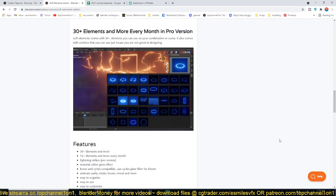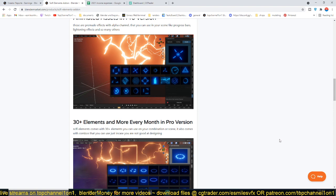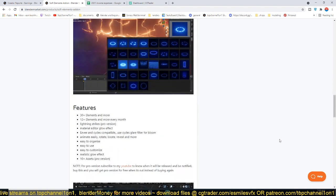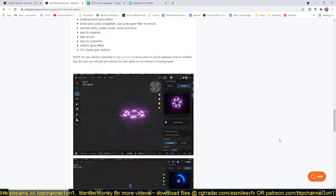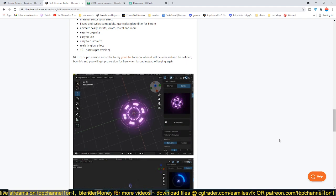You can see it has over 30 plus elements and more elements are always added every month. You have lightning, you have material editor, it's compatible with Eevee and Cycles, so you just get it and use all the elements.